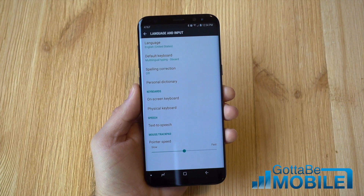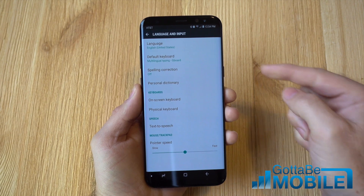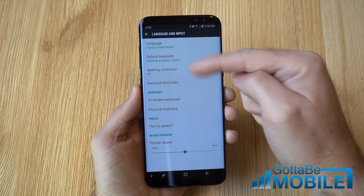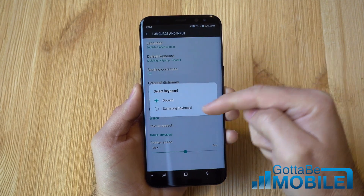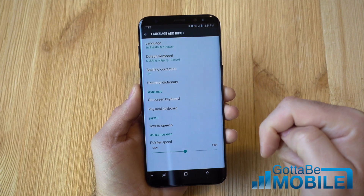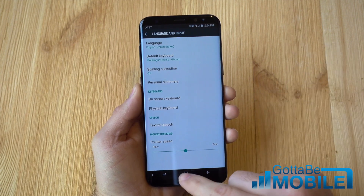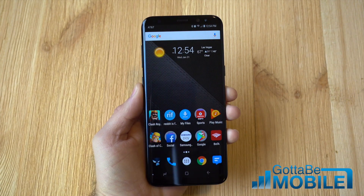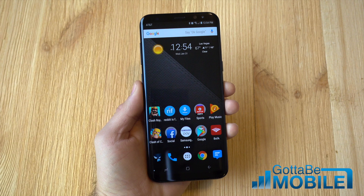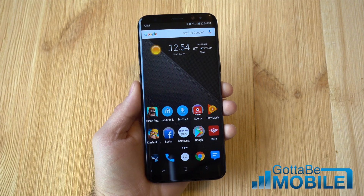Go ahead and tap back one more time and come up here where it says Default Keyboard. Select that and choose from the list of options. Go ahead and select Gboard. And that is it — you have now successfully changed the keyboard on the Galaxy S8.